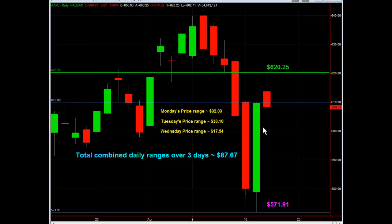But this is even more amazing. When you take the last three days of this week: Monday's price range from high to low was $32.03; Tuesday's trading range from low to high was $38.10; and today, Wednesday, we had a range of $17.54. When you combine these three days and total them up over three days, that's $87.67 — from high to low, low to high, and high to low.